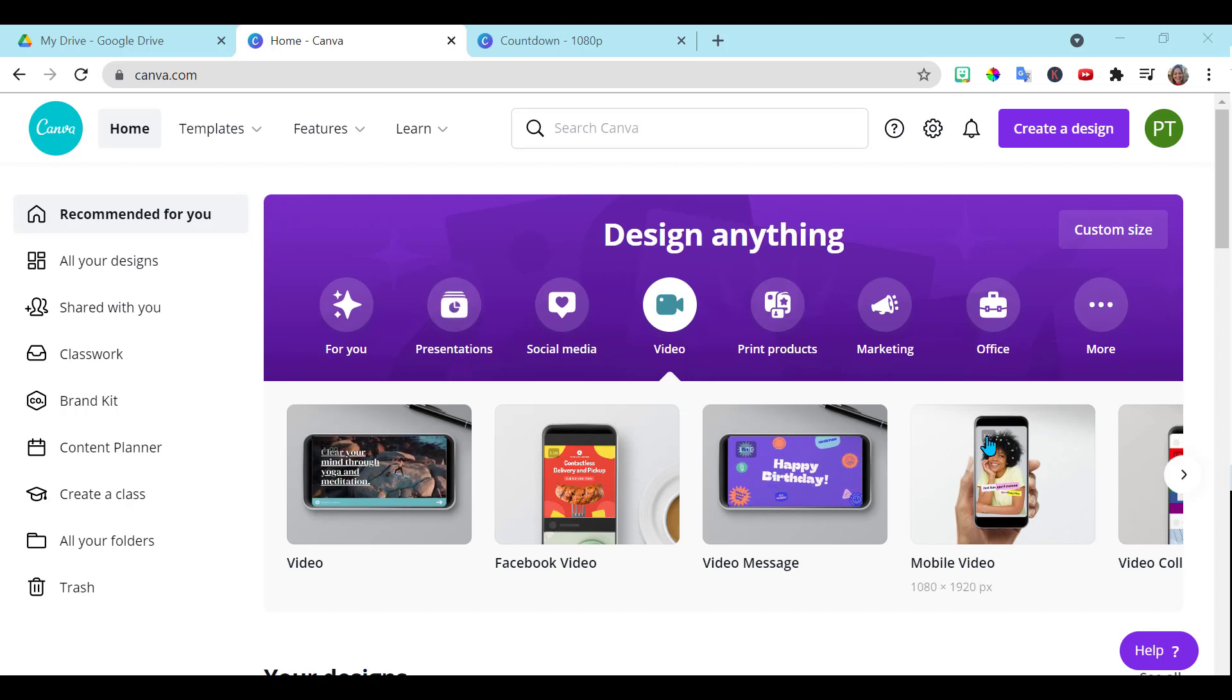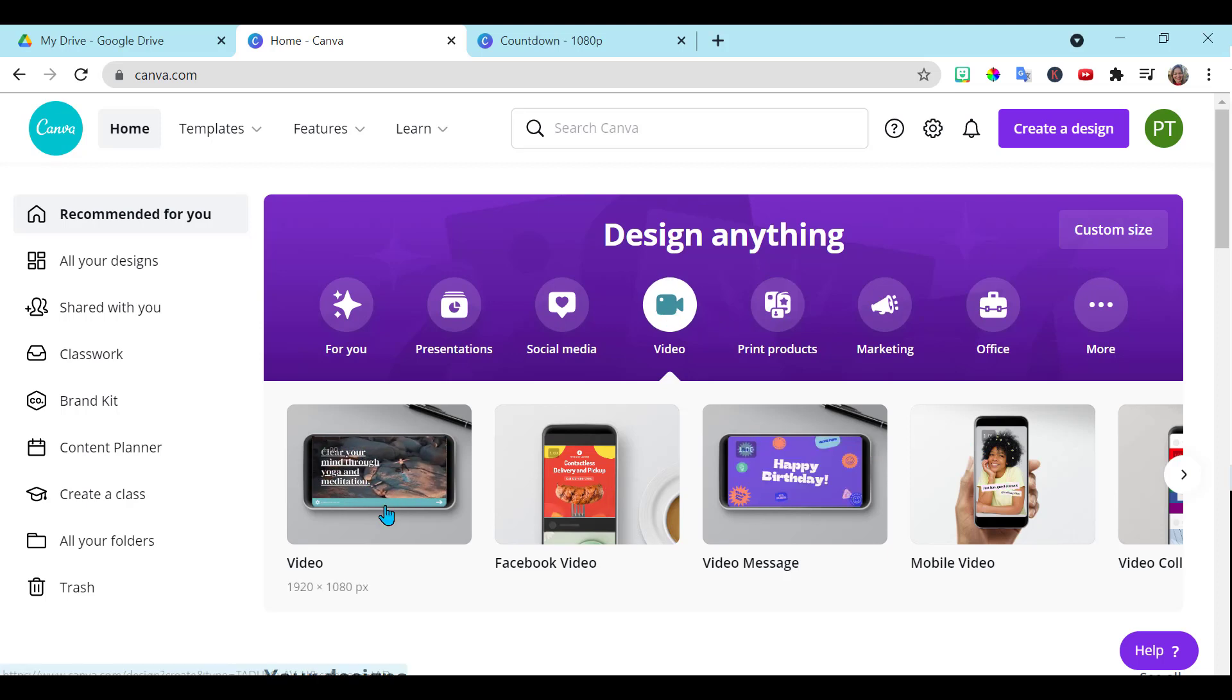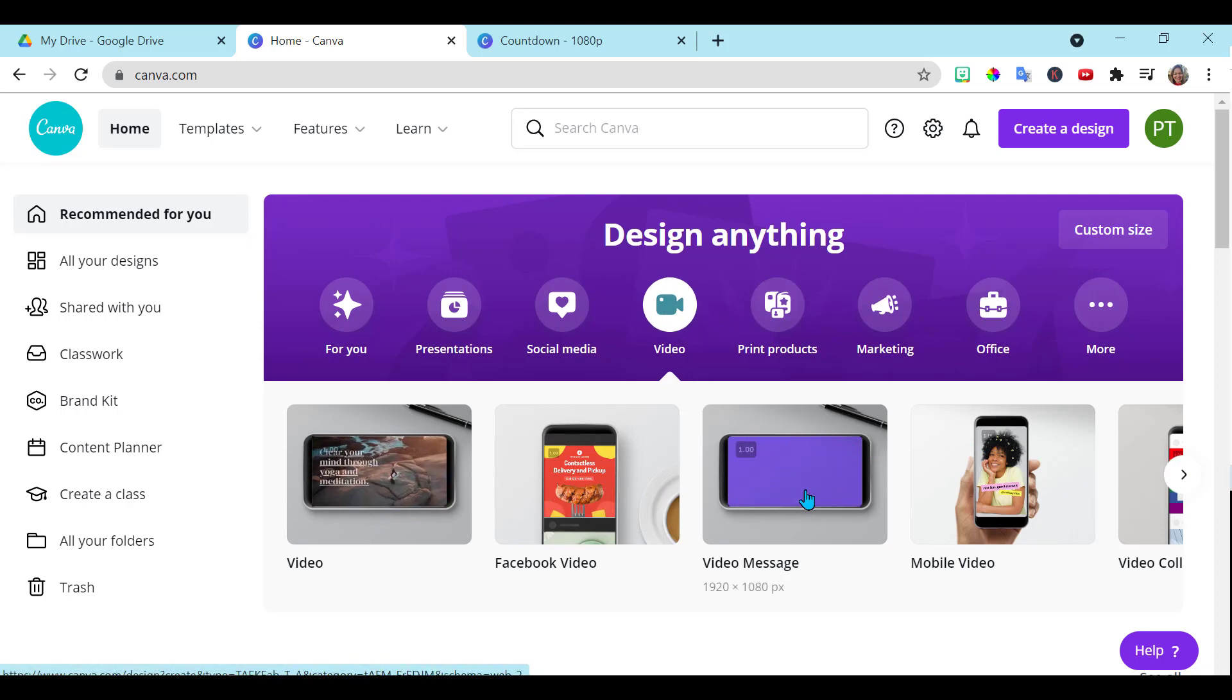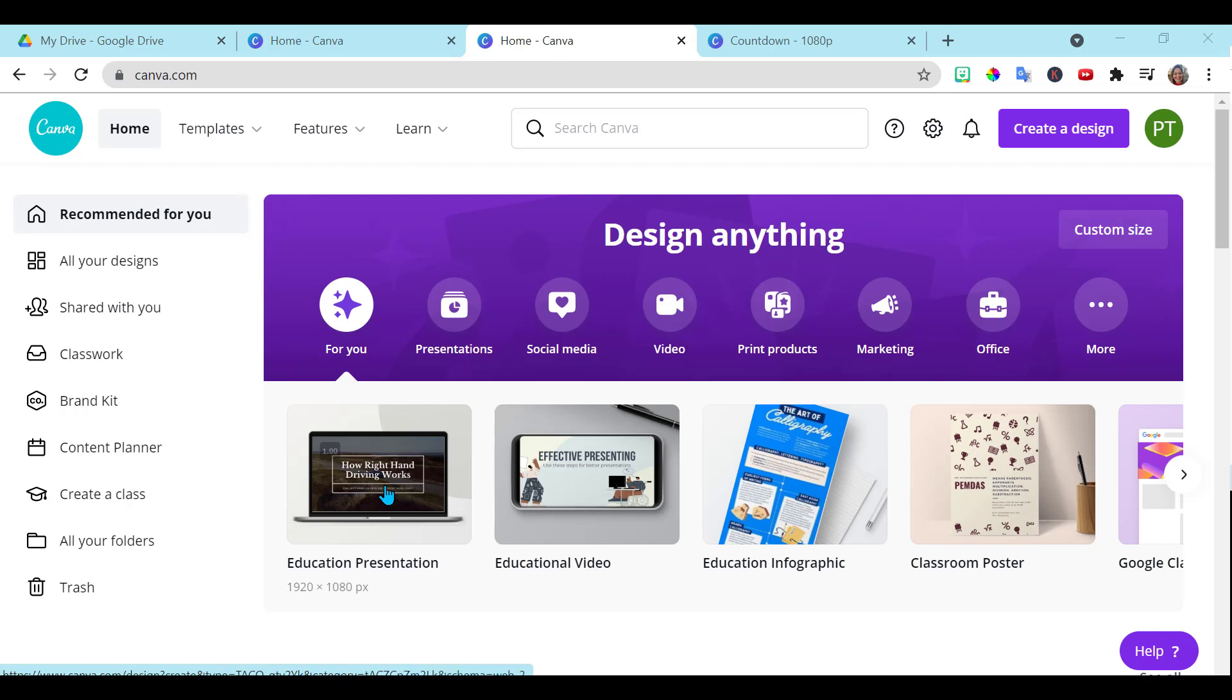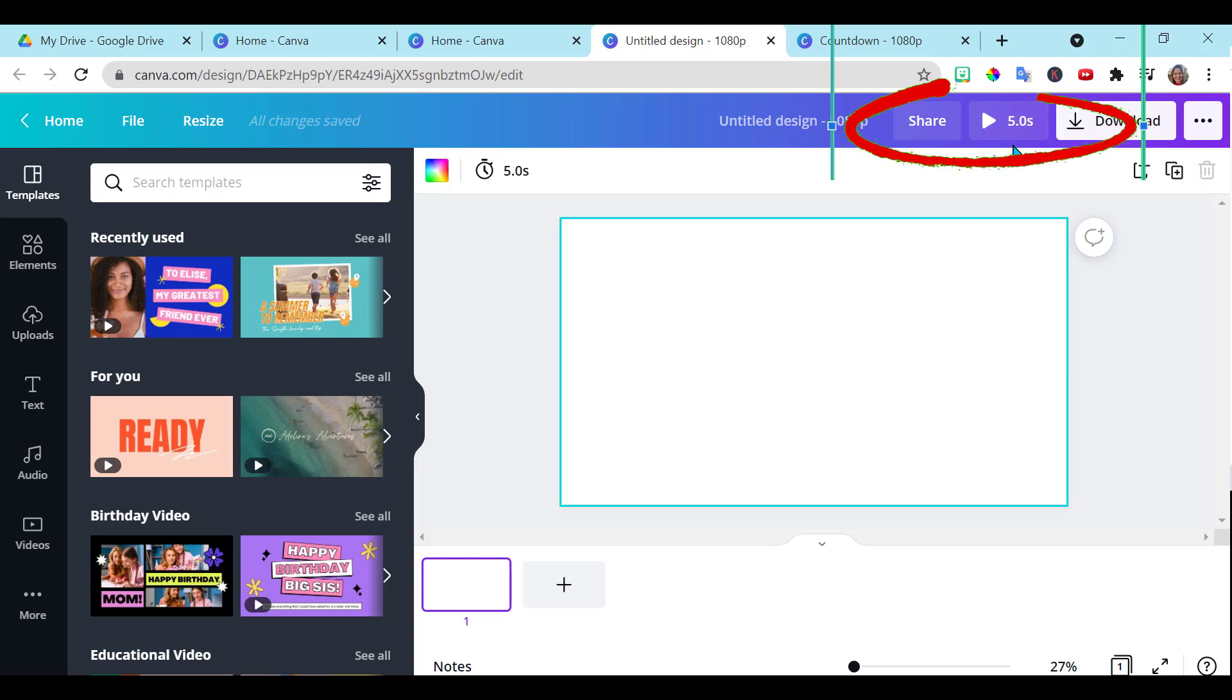So this is your main screen. You want to go to video and then choose the size video that you want to use. So this first one is 1920 by 1080 pixels. That's the one I'm going to choose. Notice when you choose the size from the video tab, you will have a video play button up here.